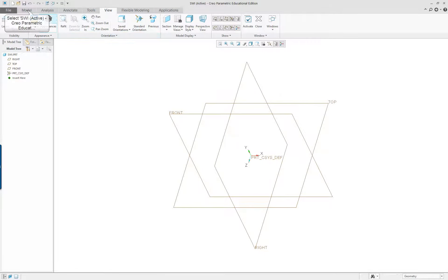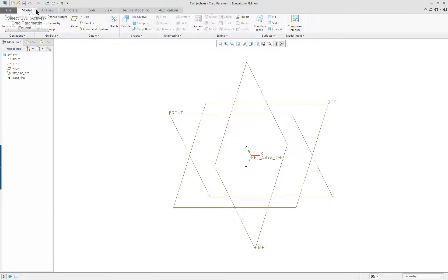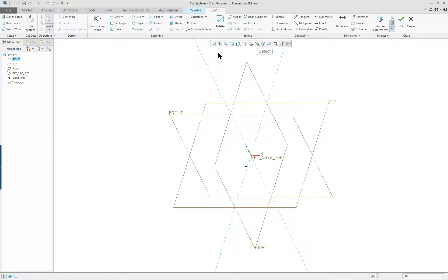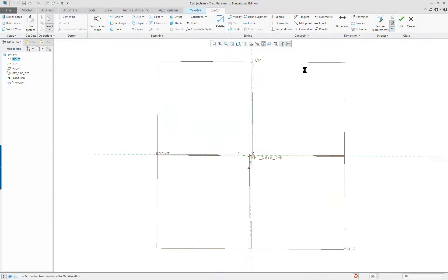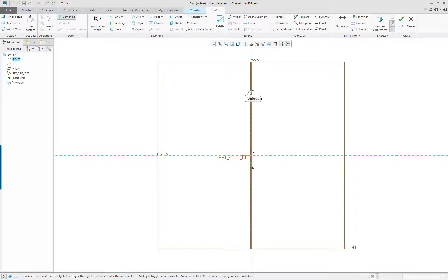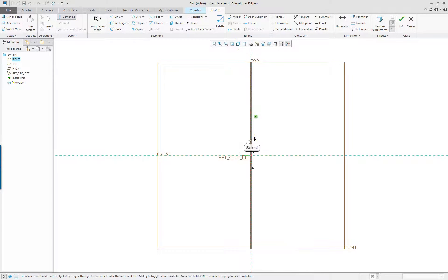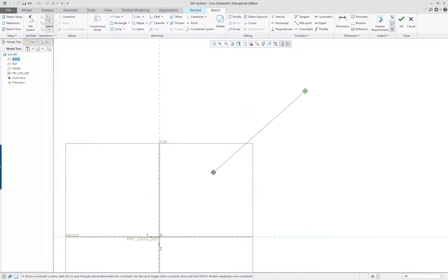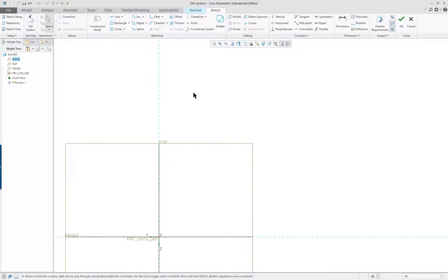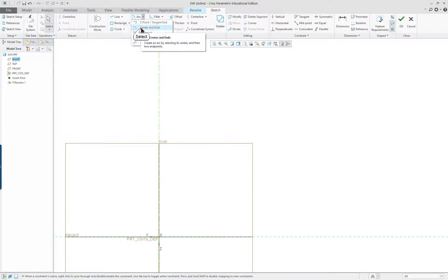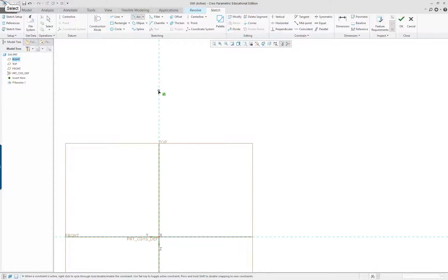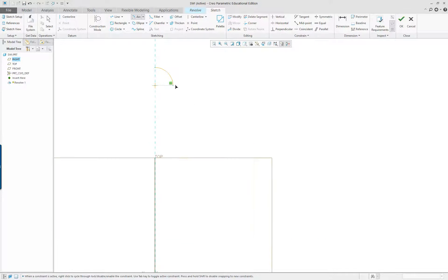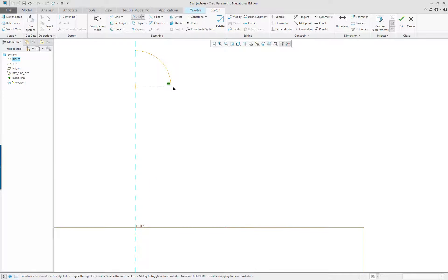We're going to do a revolve feature. Select on the right datum. We're going to put a center line for the axis of revolution down the middle of it. I'm going to move it down here so that we have a lot of room to sketch in the first quadrant. Up here I want the center and ends arc. Don't go here, that makes an unwanted assumption.